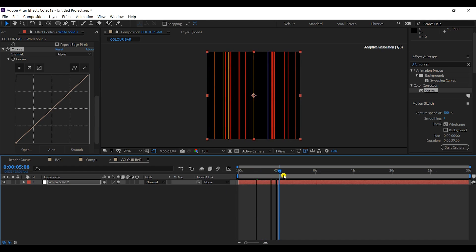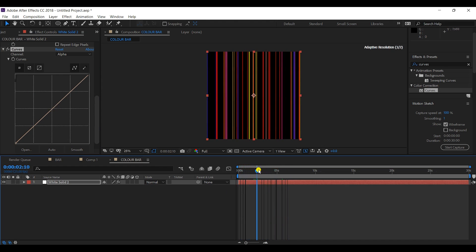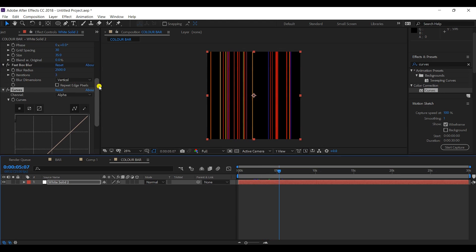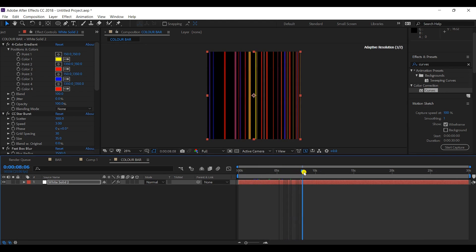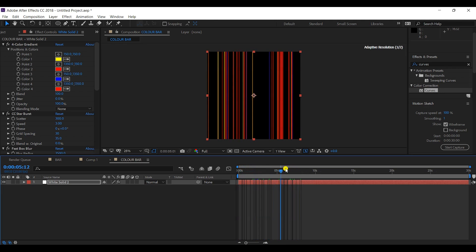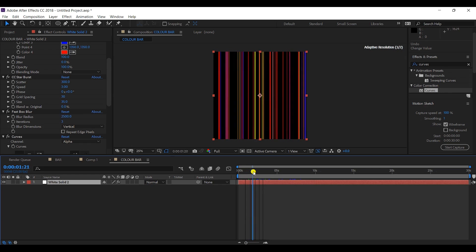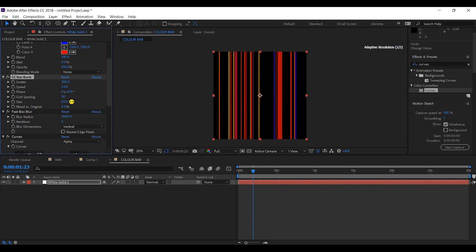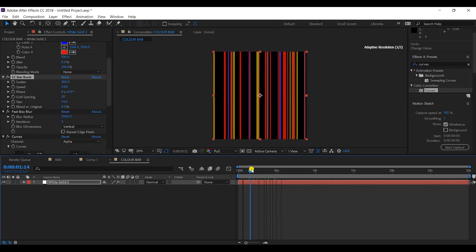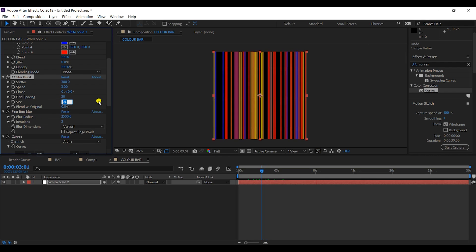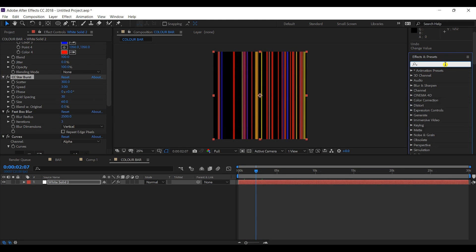The bars are the result of the CC Star Burst animation adjusted by the Curves effect and the Fast Box Blur with vertical blur dimension. We can control the thickness of the lines by adjusting the size in CC Star Burst. I'll reduce the size to about 60 for now.